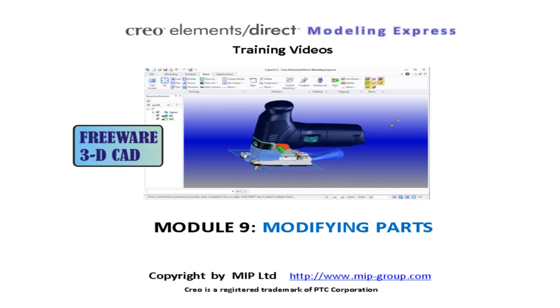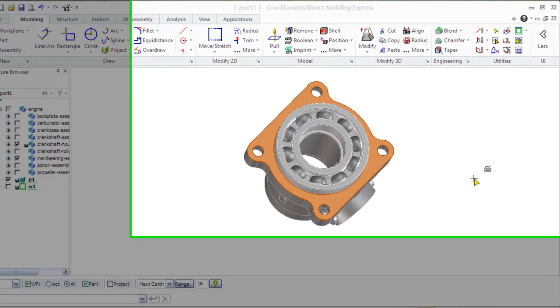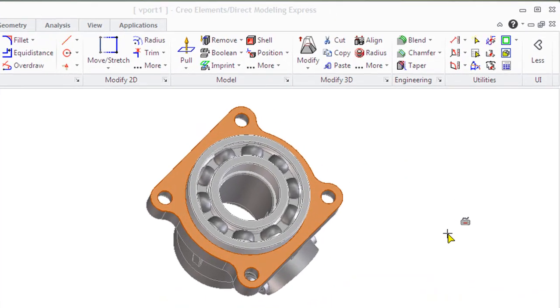Model 9: Modifying Parts. Creo Elements Direct Modeling Express offers a number of operations that are assigned for modification of the parts. Two groups are responsible for this: Modifier, 3D, and Engineering.